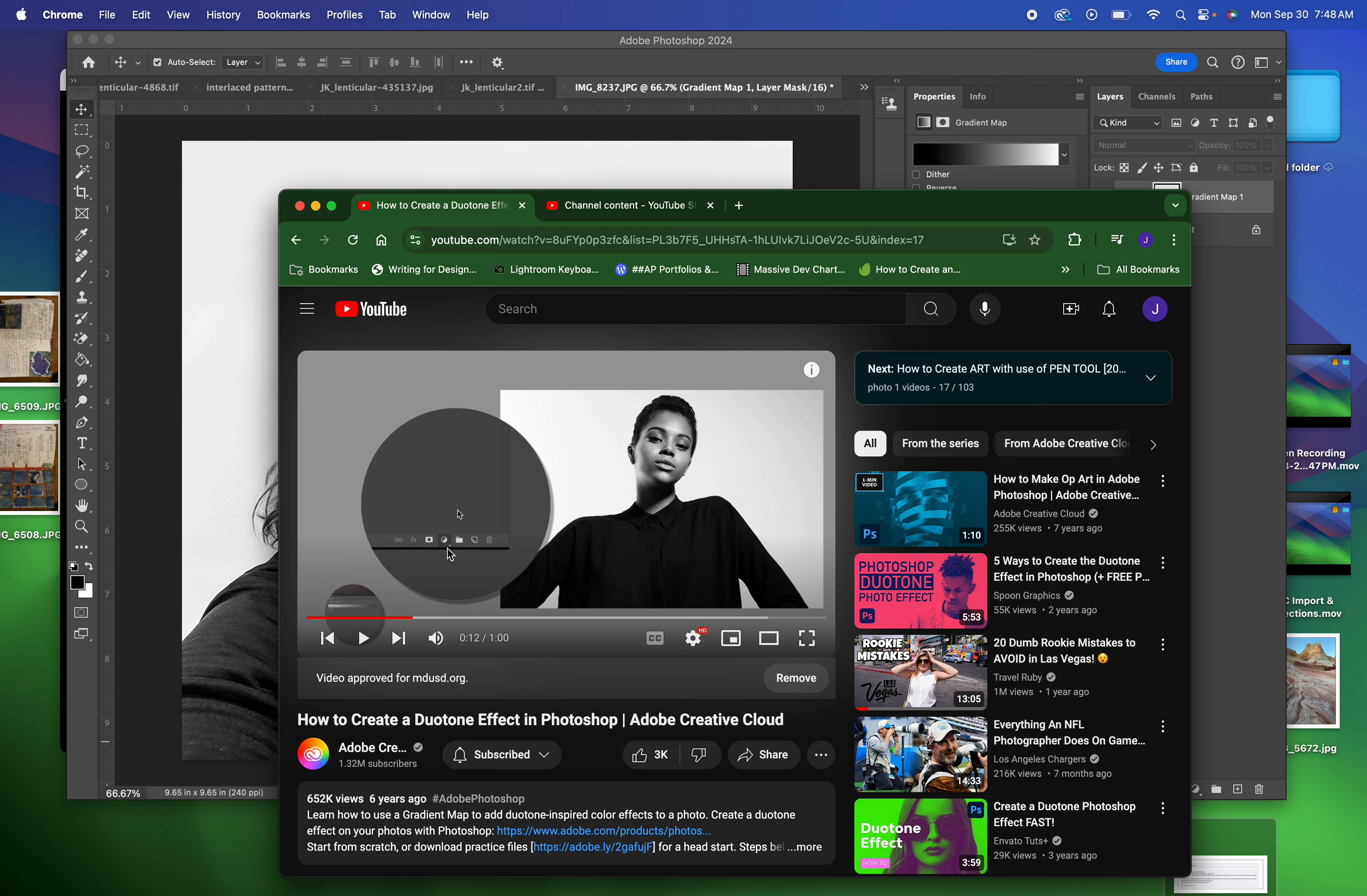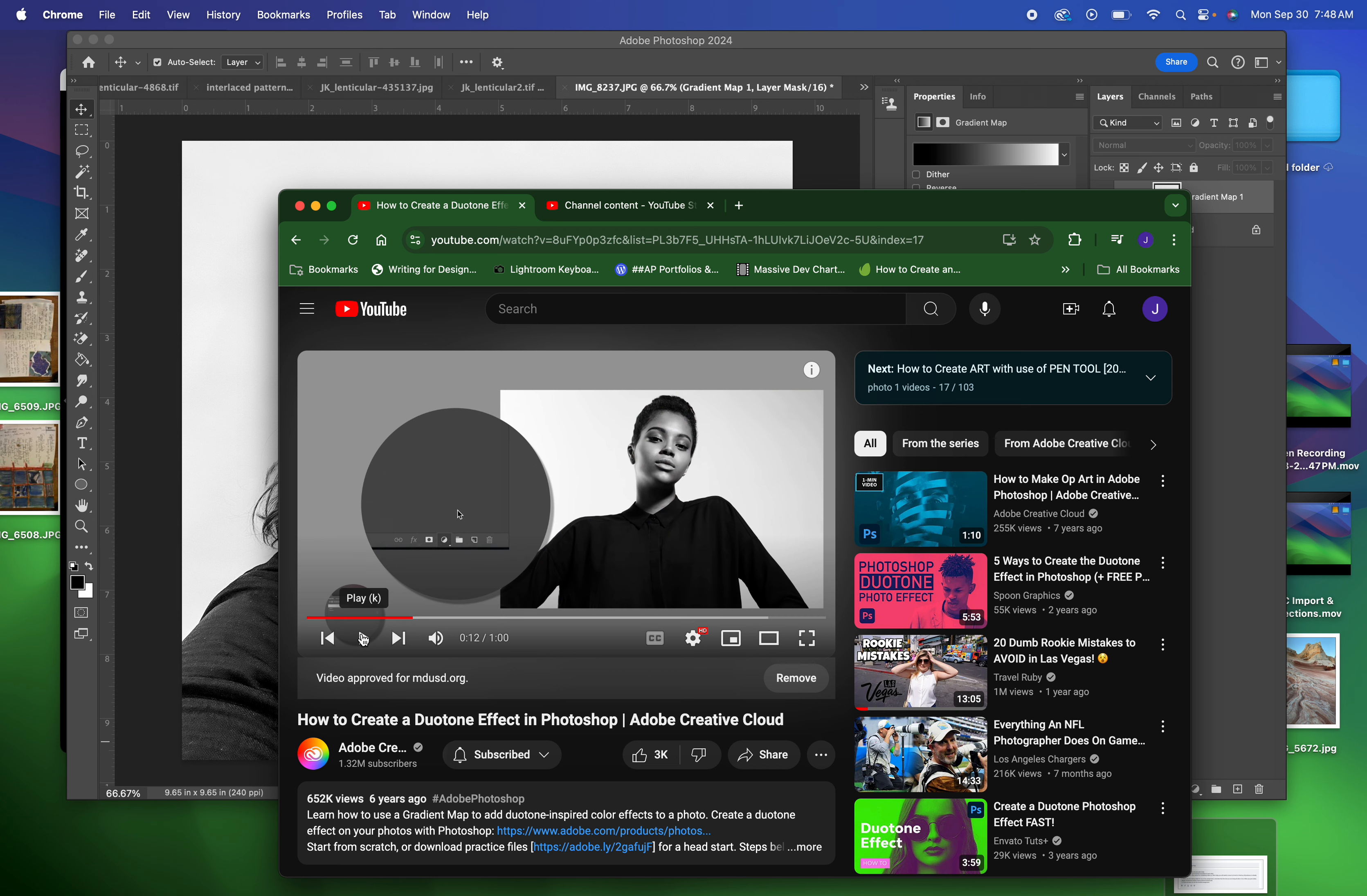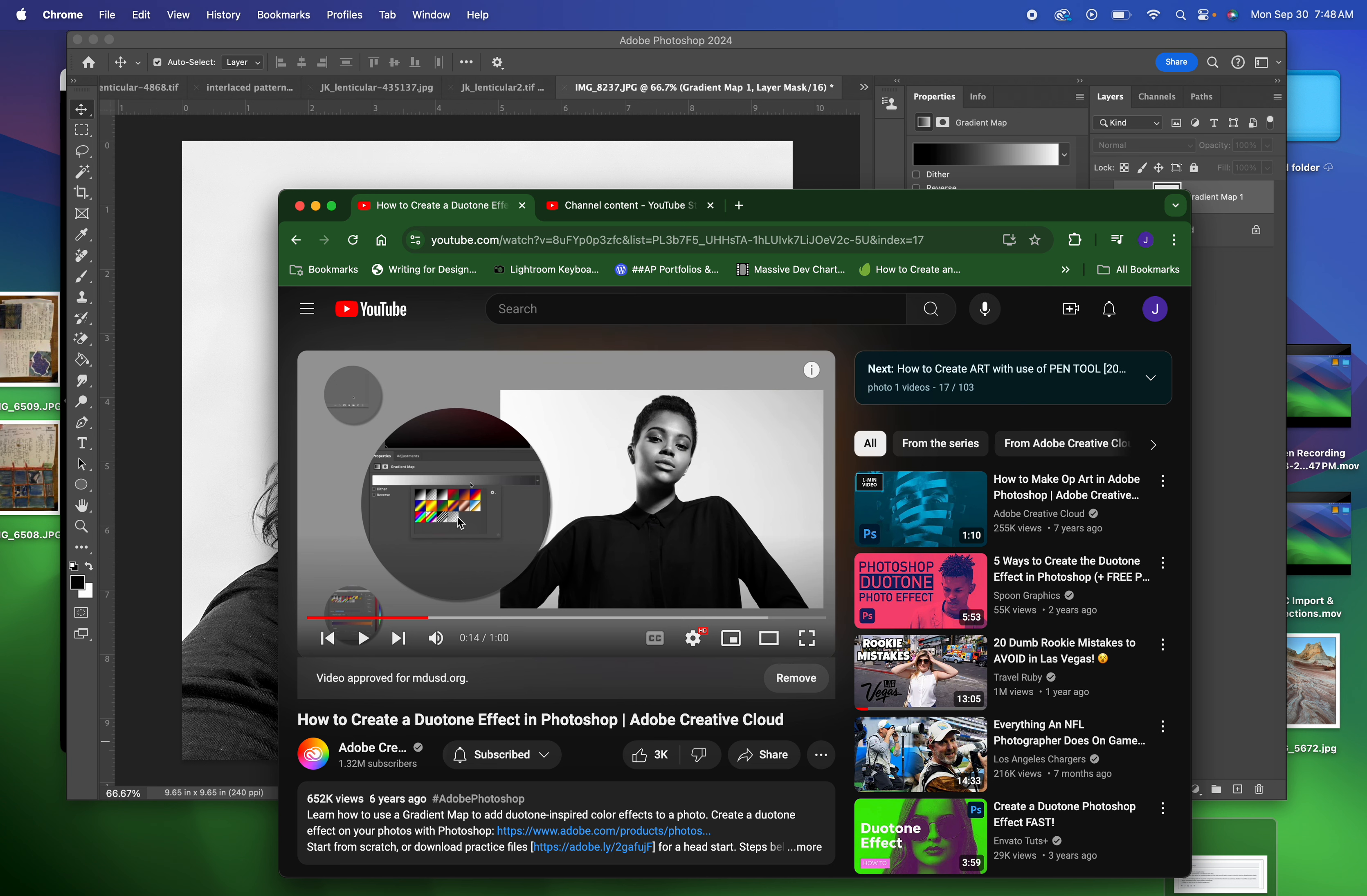And they go to the gradient map tool, like this. They have a box of pre-designed gradients that show up and that's because they're using an older version of Photoshop.